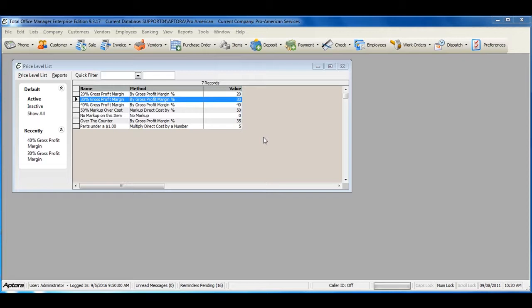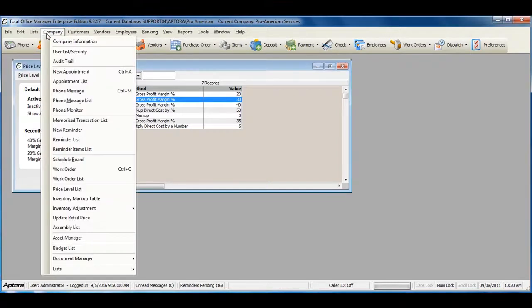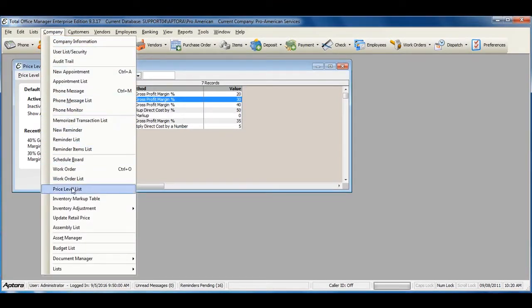To access a complete list of price level lists, or to create a new price level, go to Company from the main menu at the top, and then select Price Level List.